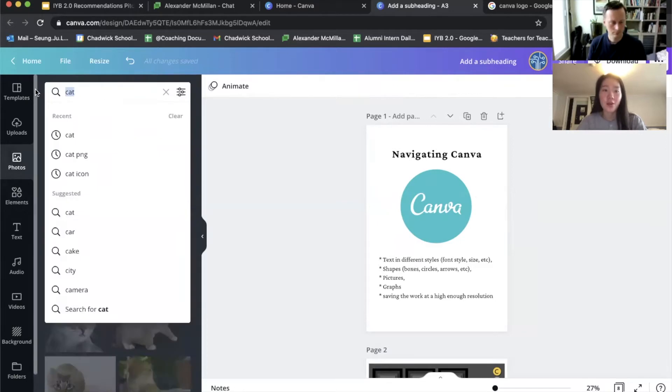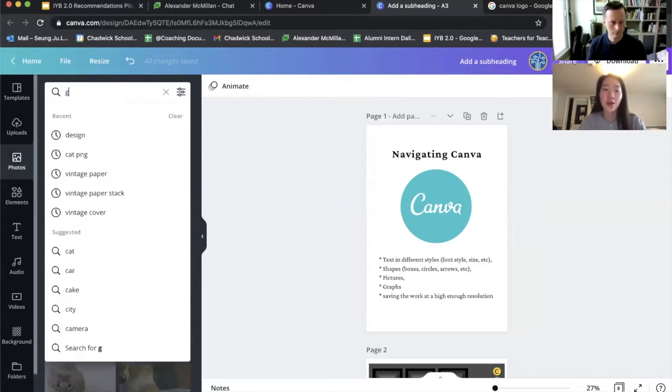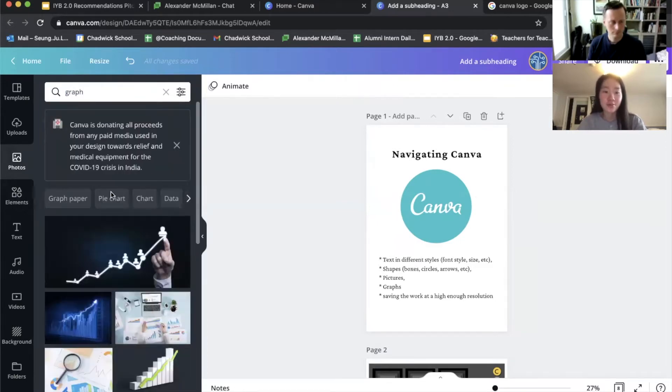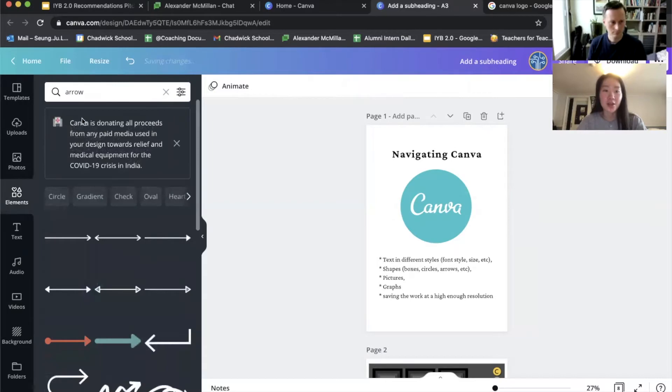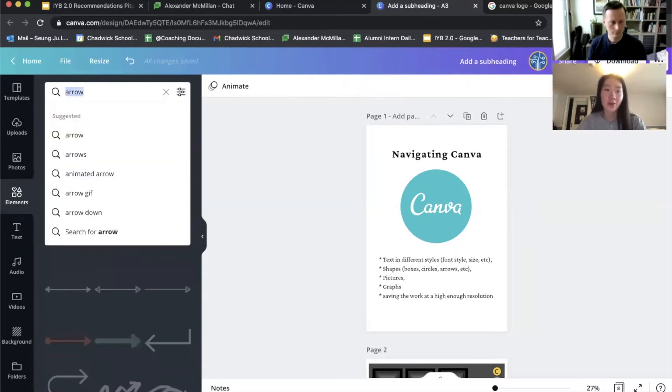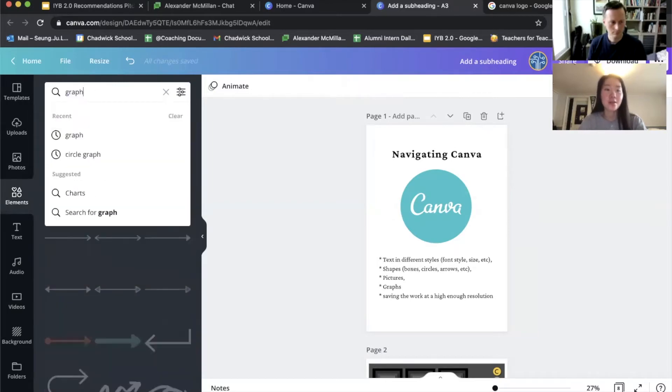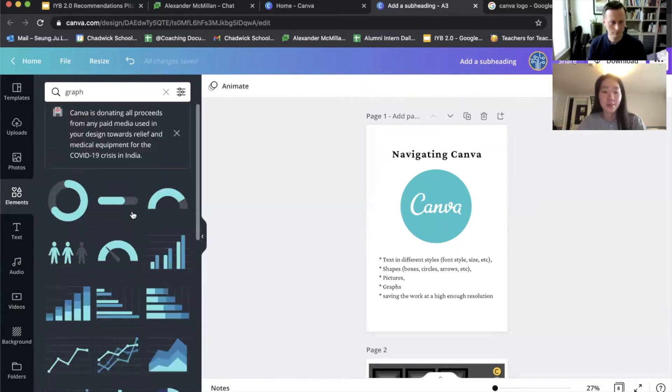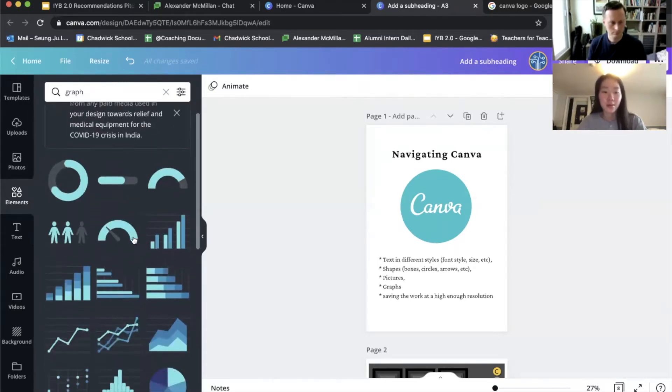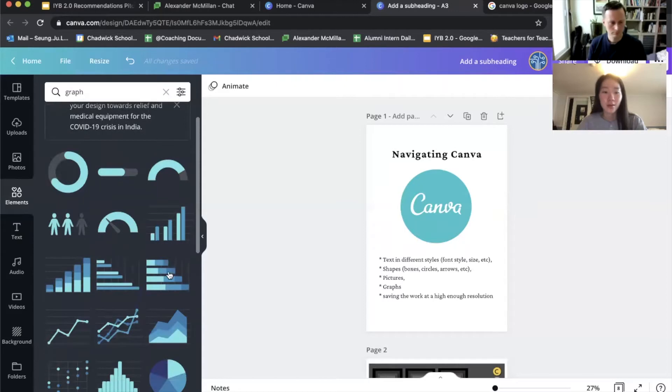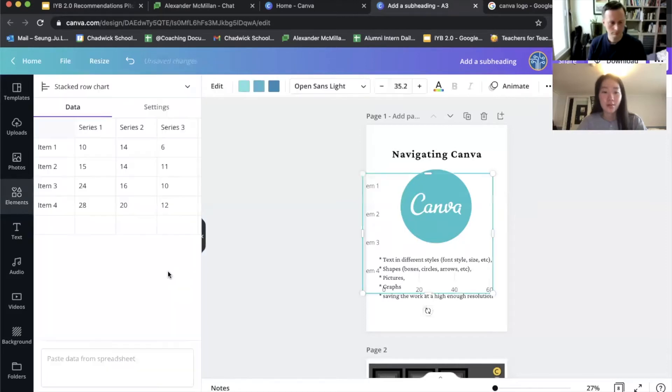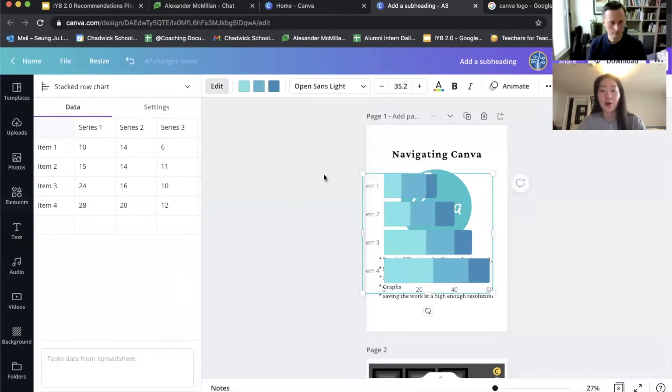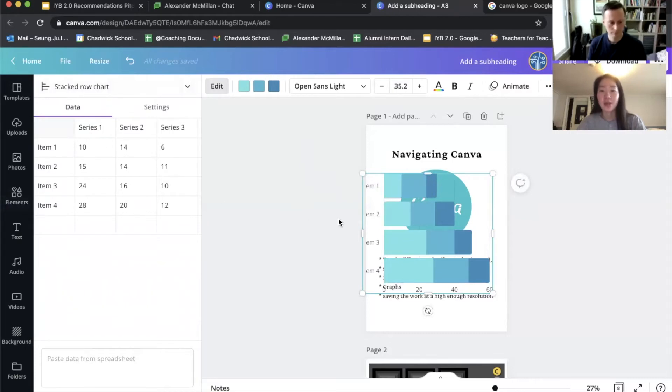And you can even create a graph. You have to go back to elements for graphs. You can select whatever graph you want to create and then put in data to make it specific to your data.